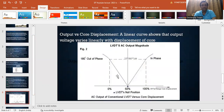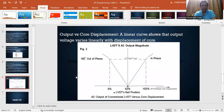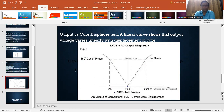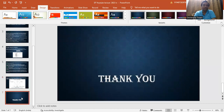From this graph of output versus core displacement, we can see the working of the LVDT. A linear curve shows that output voltage varies linearly with the displacement of the core. We can clearly observe that movement from the null position to the left side or right side produces a linear rise of output voltage. This concludes the working of the Linear Variable Differential Transformer. The key outcome is that the output versus core displacement follows a linear curve.